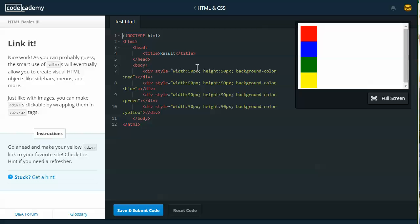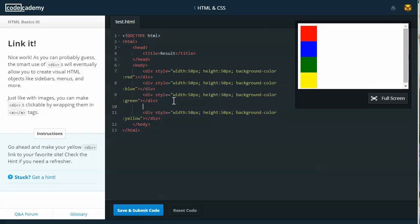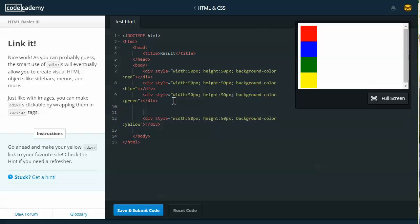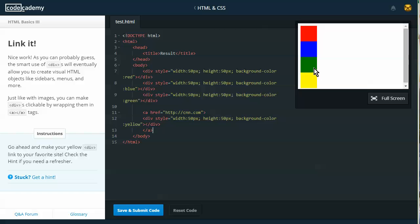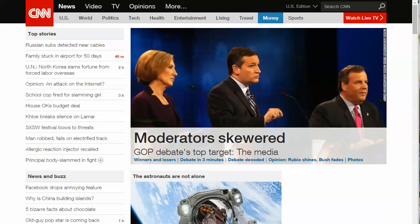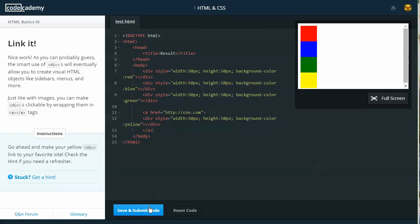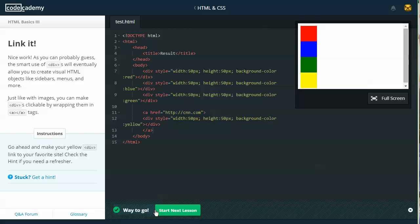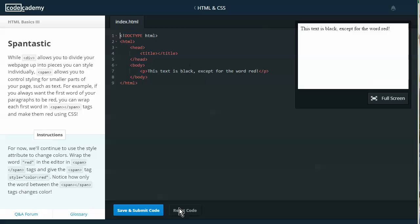Link it. Nice work. As you can probably guess, the smart use of divs will eventually allow you to create visual HTML objects like sidebars, menus, and more. Just like with images, you can make divs clickable by wrapping them in the anchor tags. Instructions: Go ahead and make your yellow div link to your favorite site. So I'm just going to take this last div tag that I've got here and I'm going to wrap it in the anchor tags. So I'll put anchor href equals and then I'm going to go ahead and use http colon forward slash cnn.com. Then I've got to put my ending angle bracket and that's going to be within the anchor tag. So I'll put my ending anchor tag at the end. Now that should be hot and if I hover over it, I see that the cursor changes to a hand and if I click on it, it does bring me to CNN. I'll go ahead and save and submit that code and start the new lesson.